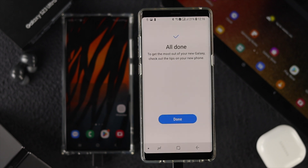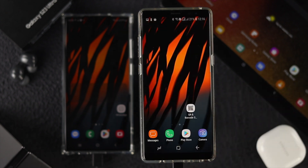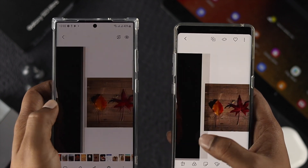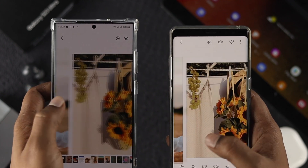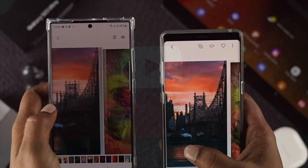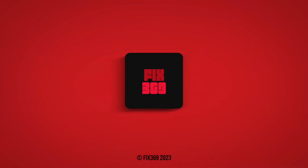After a while, you'll see a message that says All Done, meaning all data from your old Android device has been successfully transferred to your Samsung Galaxy S23 Ultra. That's how you transfer all your data from an old Android device to the new Samsung S23 Ultra. If you found this video useful, leave a like and subscribe. Thanks for watching — peace out!